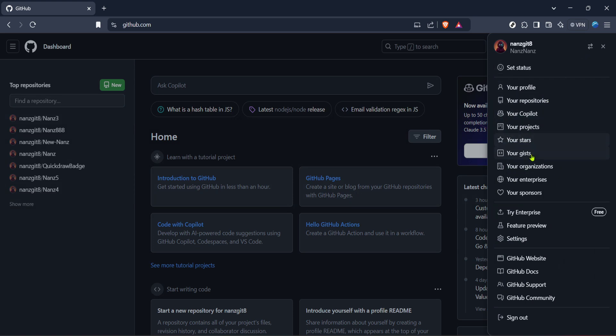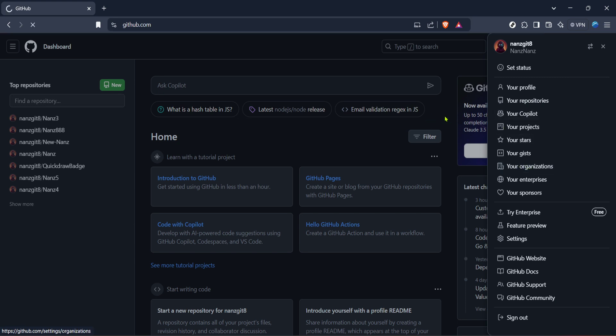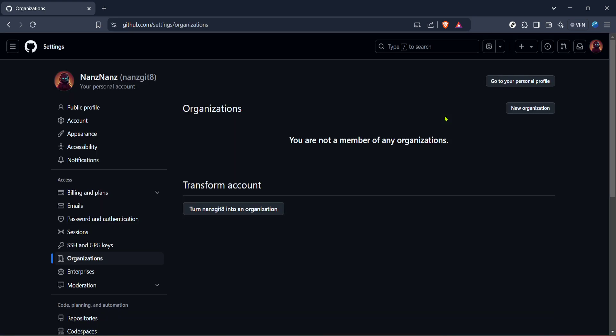In the organization section you should see an option for new organization. Click on that and this is where the real fun begins.